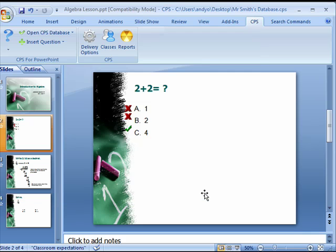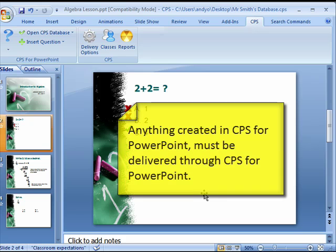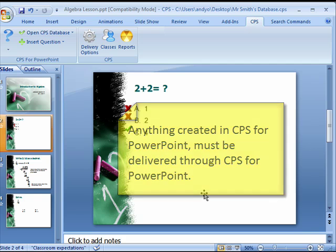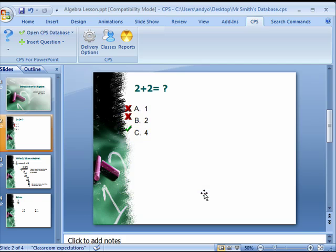It is important to note that any presentation edited or created within CPS for PowerPoint must be delivered through CPS for PowerPoint. Do not import into or deliver through the regular CPS software.